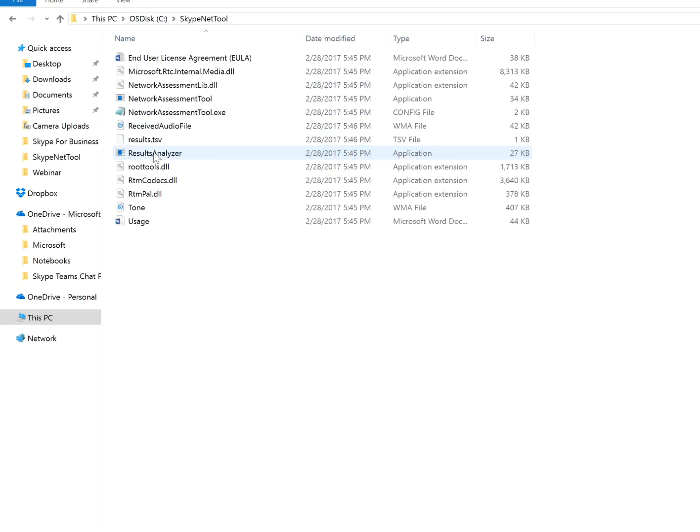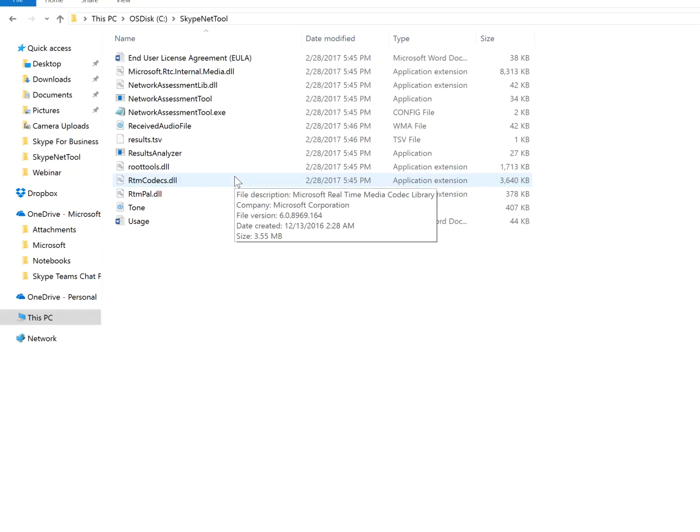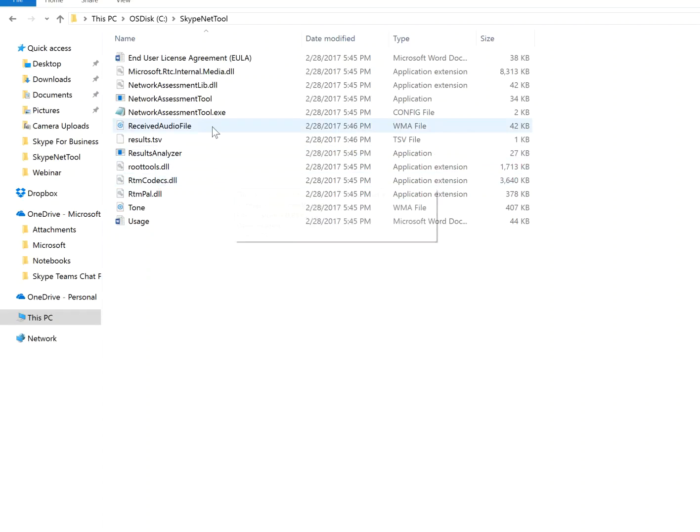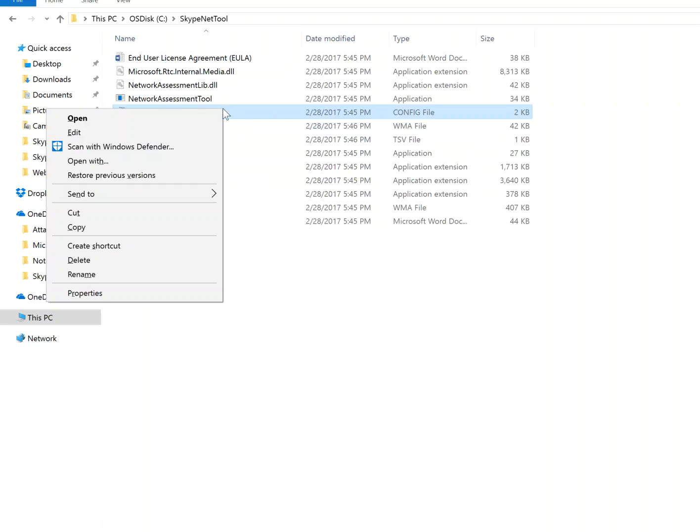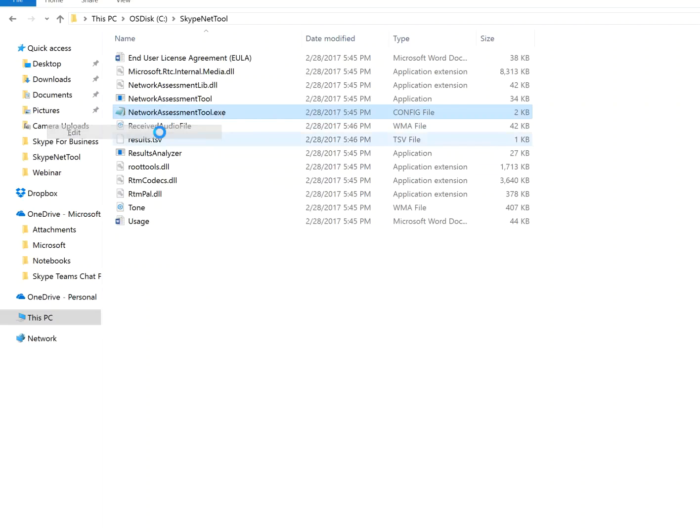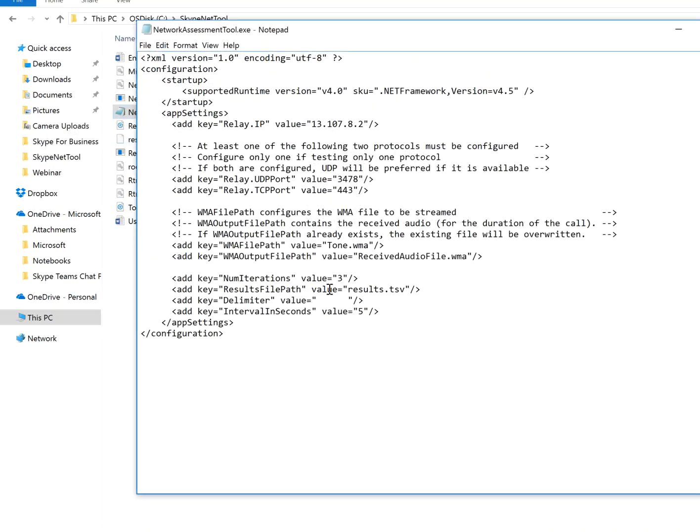So download that, extract, and put into one of the folders. The next thing you want to do is look for this config file. So right click on that, go to edit, and do not make any other changes other than two things.